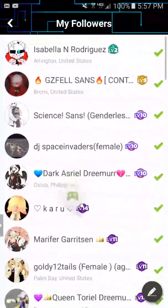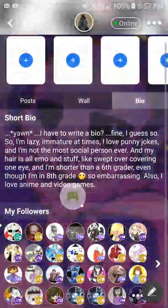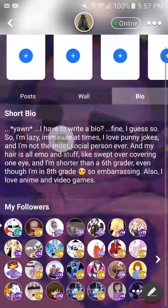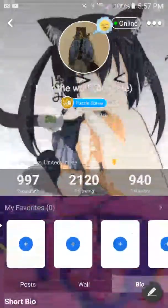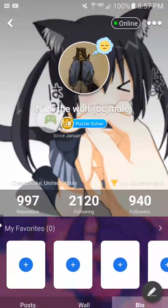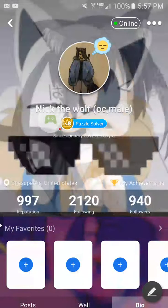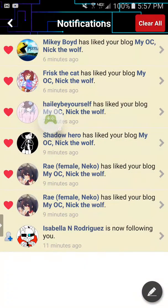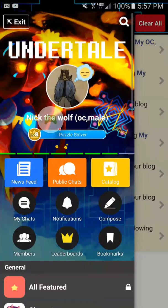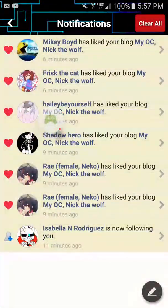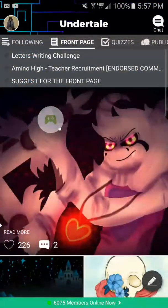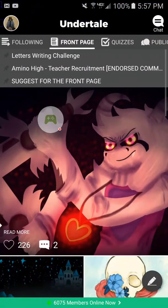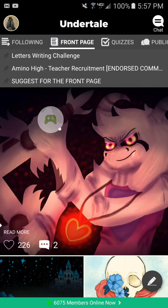I advise that if anyone follows you, just give them a follow back. It just feels like the nice thing to do — to follow someone who follows you. Anyway, that's how you can reach me on Amino.